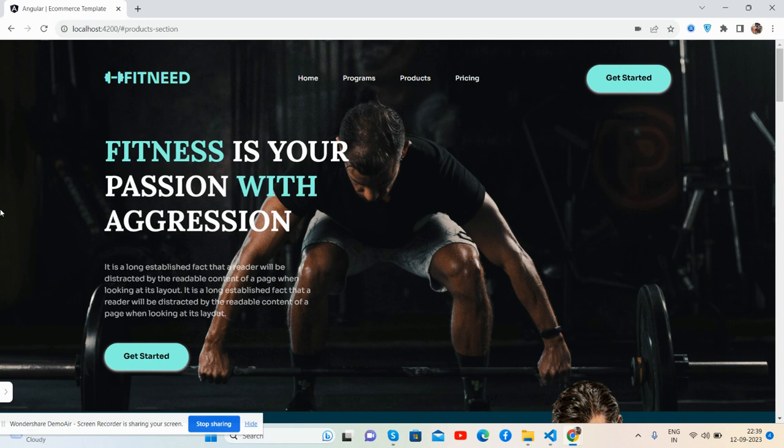And I will come with more and more beautiful templates. So guys, in the end I must say thank you for watching this video. Thank you, have a nice day, take care, bye.